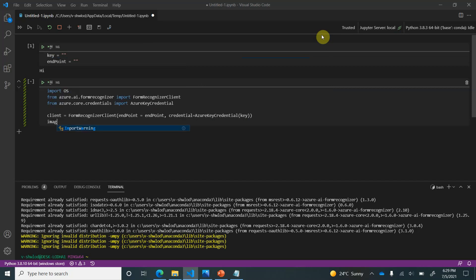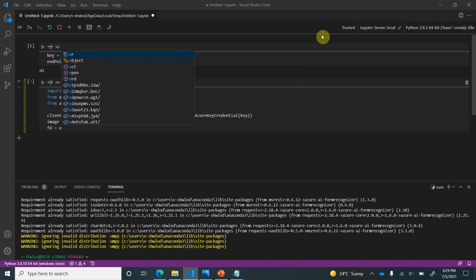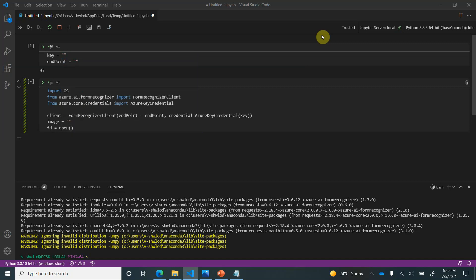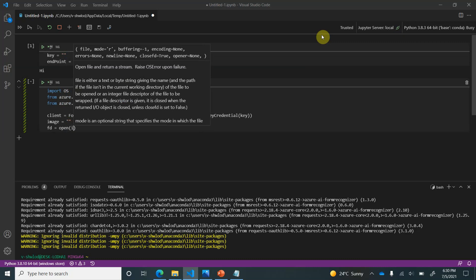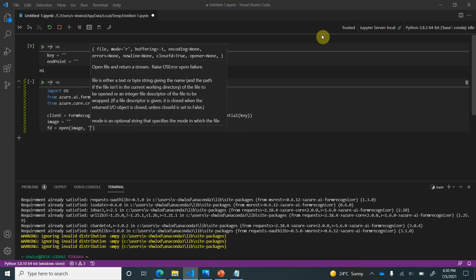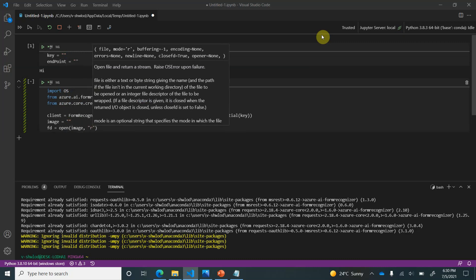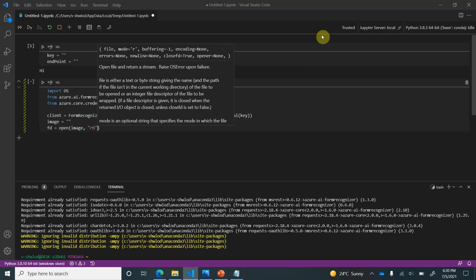Next is we need an image file path. So we will store some path where the receipt is present or saved. And we can go ahead and create the file descriptor. In this I am going to open this file. And the same variable name we can provide it. I want it to be in read mode. So read binary we can keep it here. Perfect.